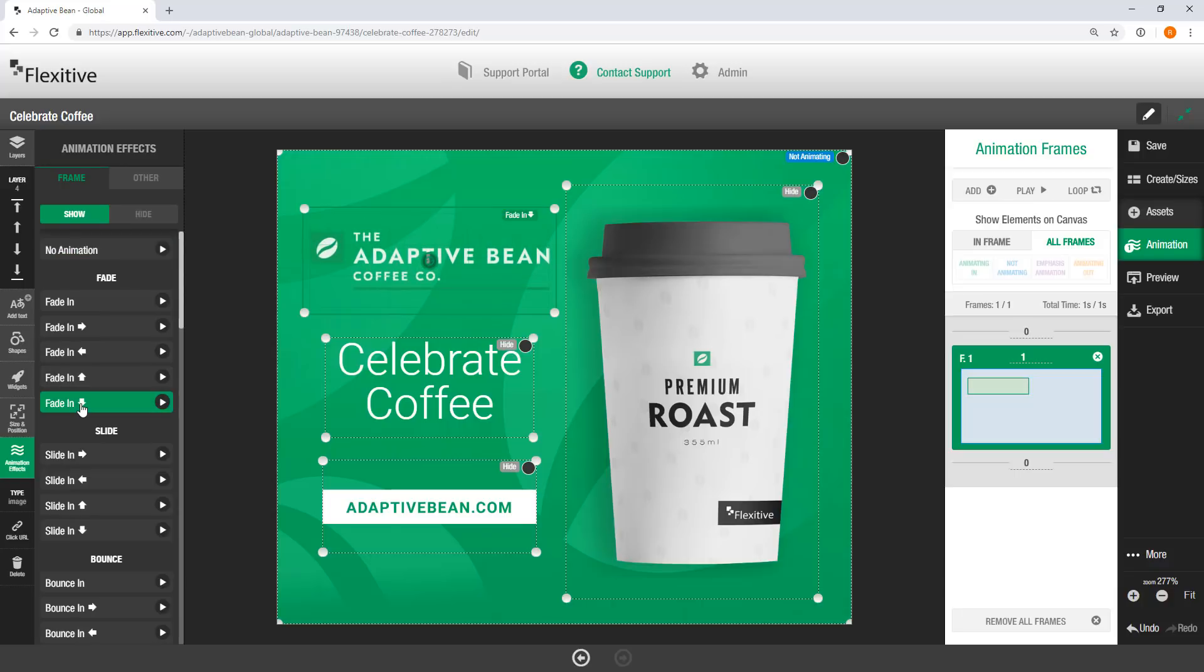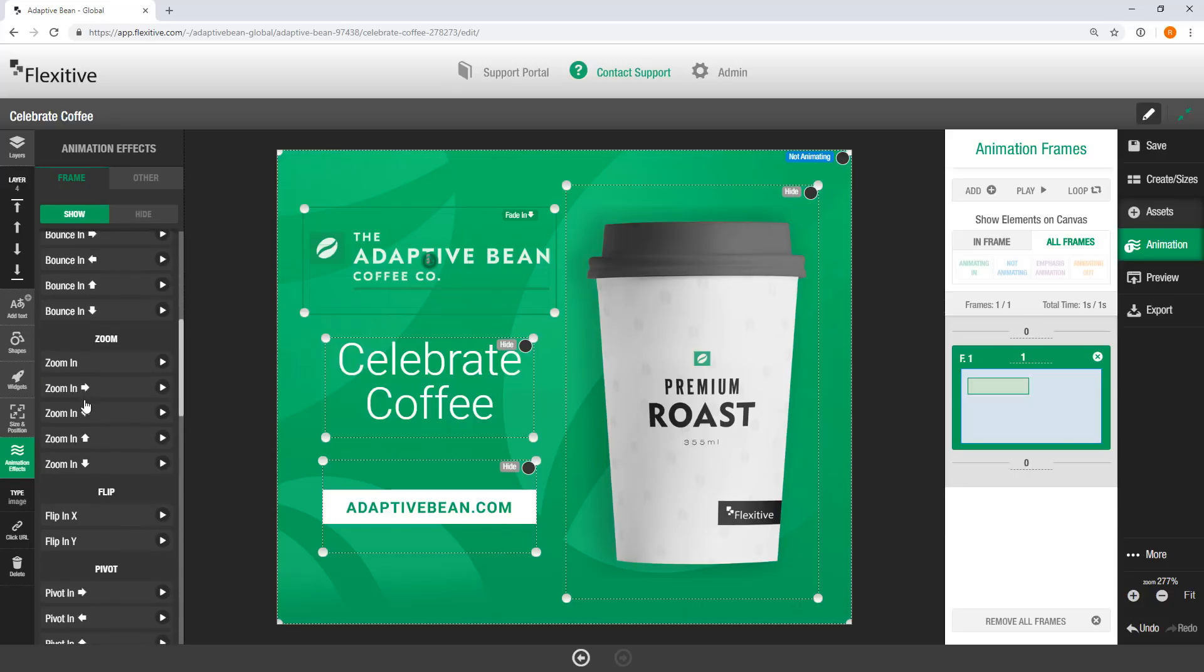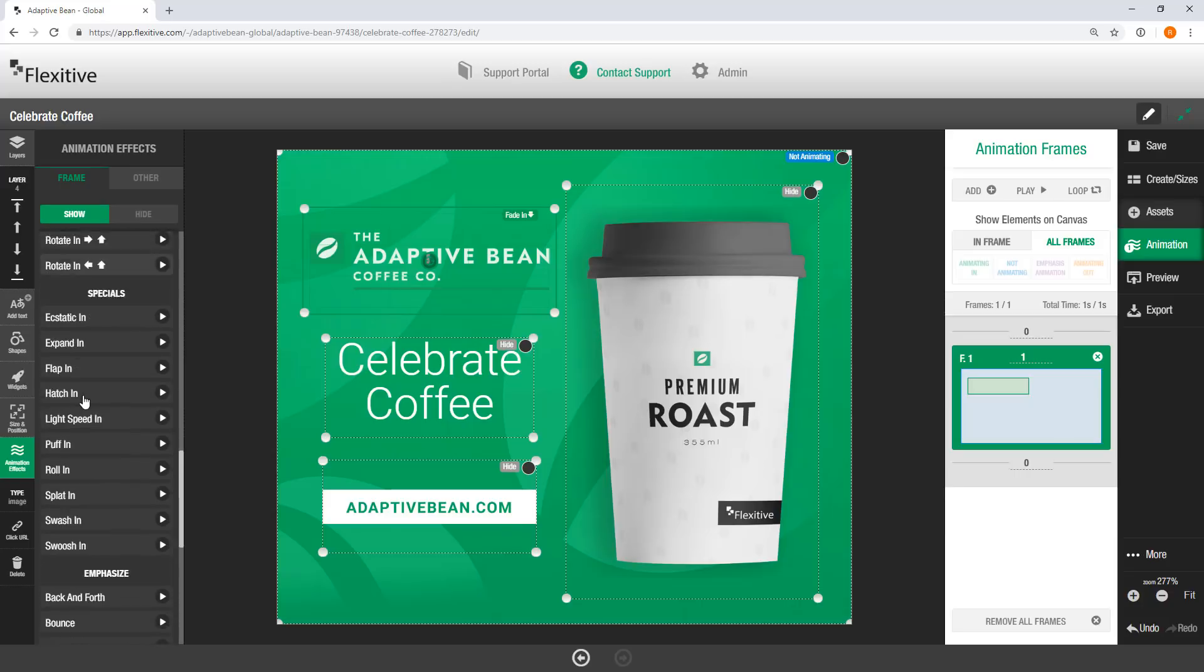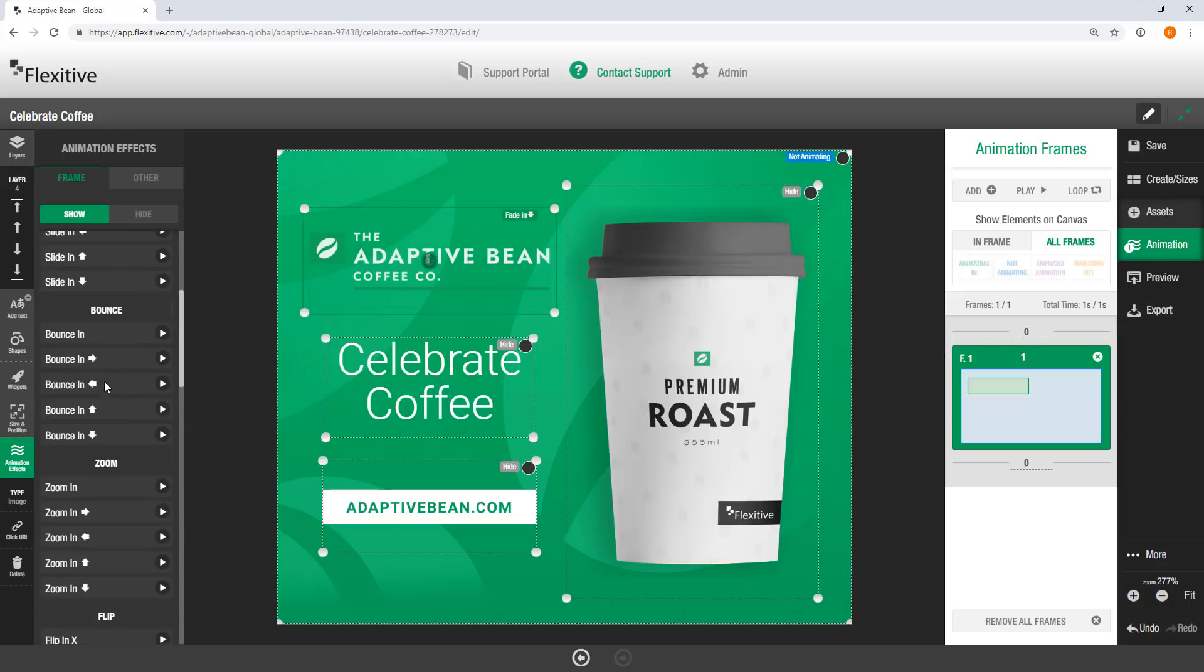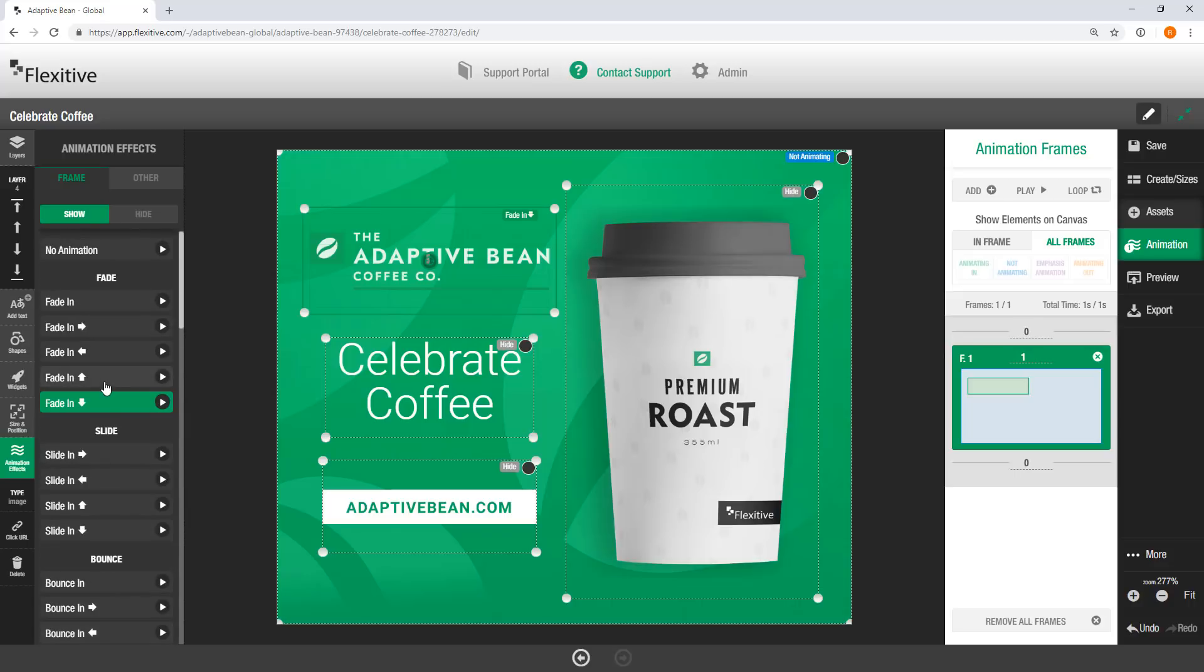You can choose from any of our different entrance animations as well as a handful of different emphasis animations, which you have down at the bottom of the canvas. I'm just keeping it as Fade In today because it's a pretty straightforward animation that is easy to scale across all my different sizes.